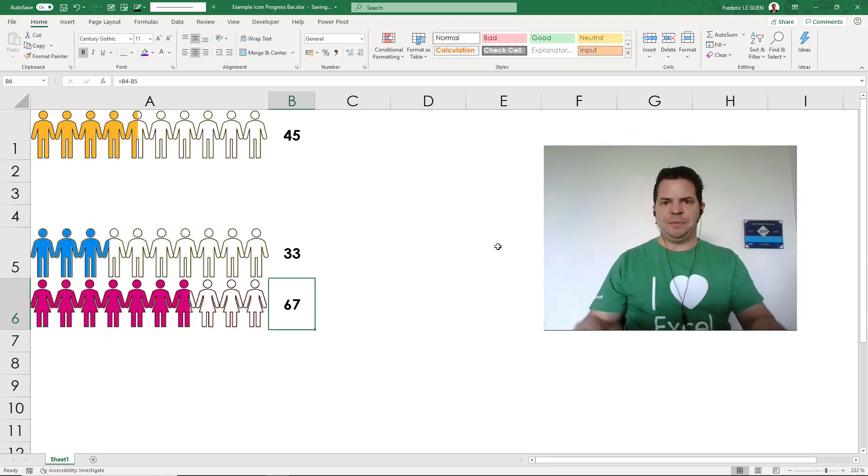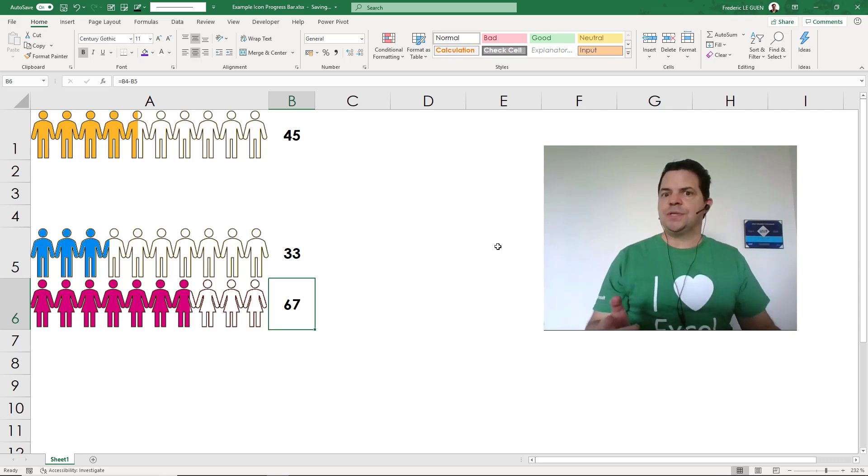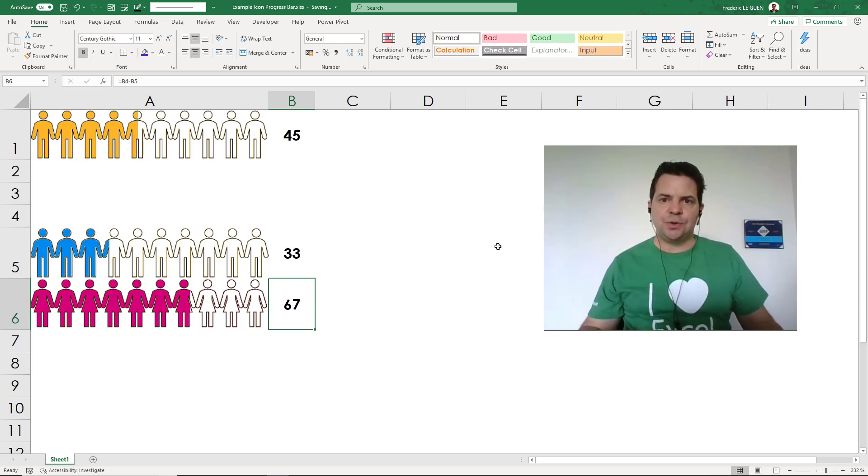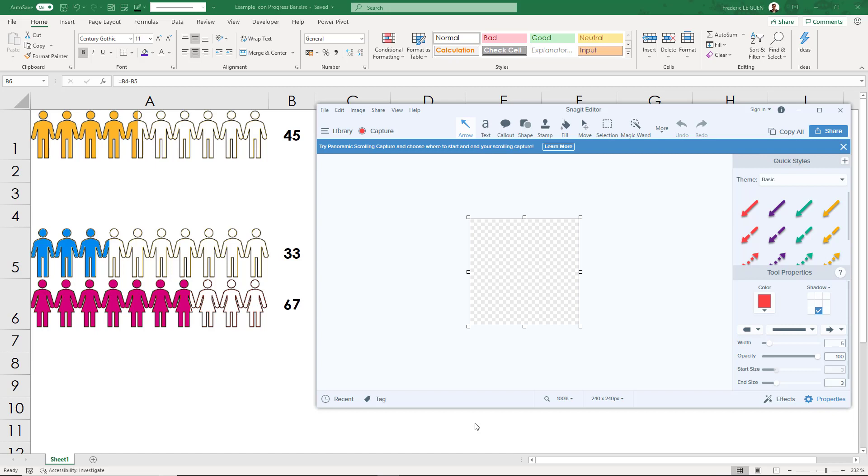It works perfectly. To do that, I use two tools: Excel of course, and also Snagit. Let's open a new workbook and let's go.